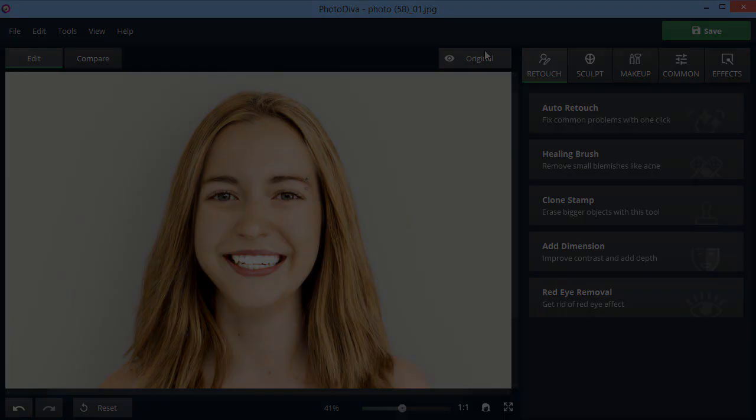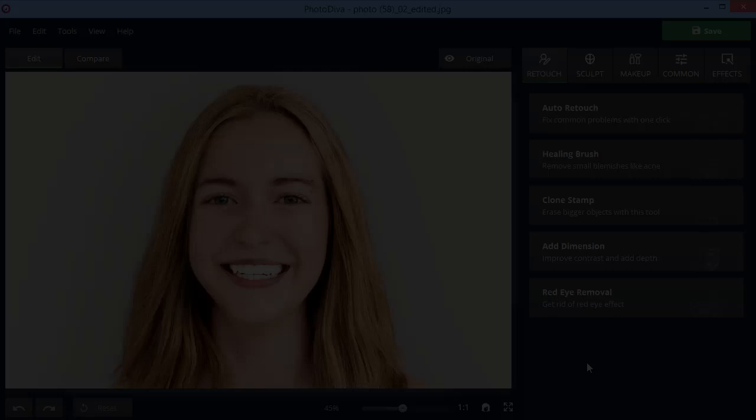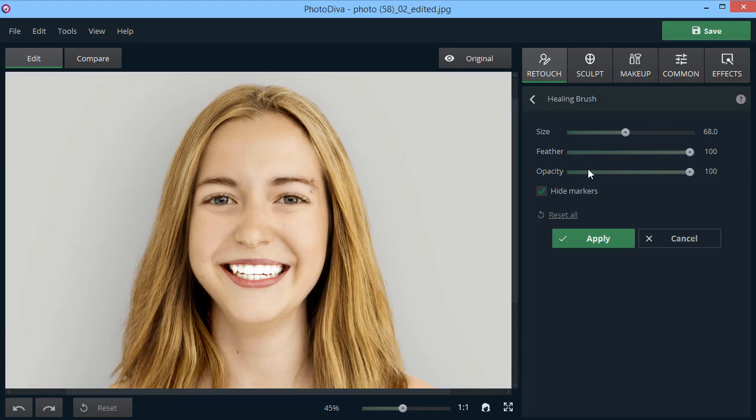Little flaws like moles and acne can be easily removed with a healing brush. Adjust its size, then paint over the problem area. The program will automatically remove any imperfections. Magic? No, just Photo Diva.